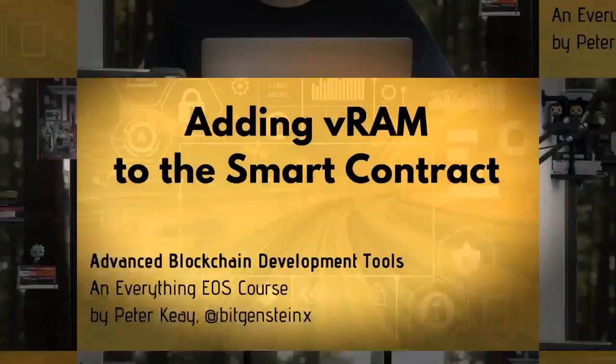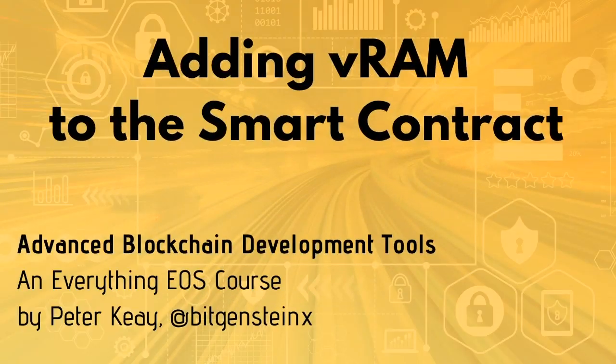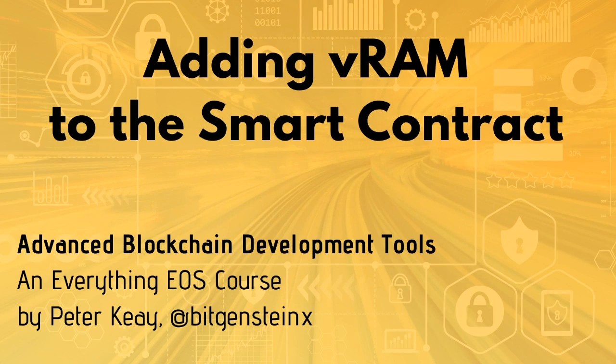Hey, welcome back! This is the Advanced Blockchain Development Tools course. We've been working hard and are ready to add VRAM to a smart contract. We've got the card game contract ready to go, we have Zeus SDK all set up. All we have to do is make the necessary changes to the smart contract in order to add VRAM, and we'll be able to deploy the card game with scalable, affordable, decentralized storage.